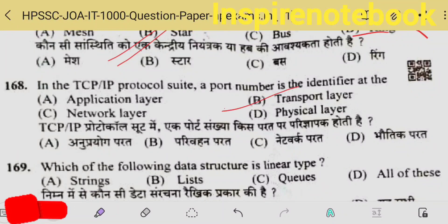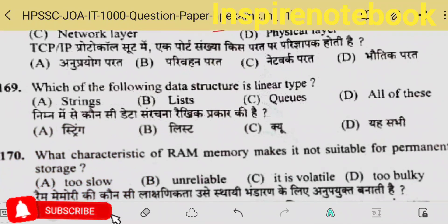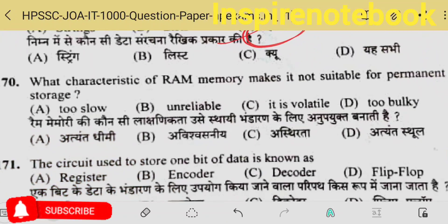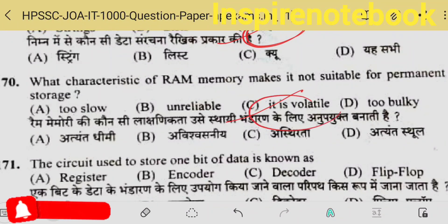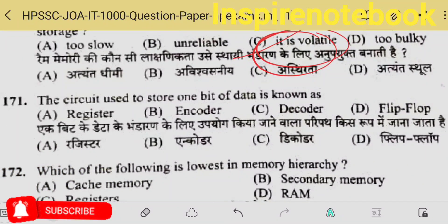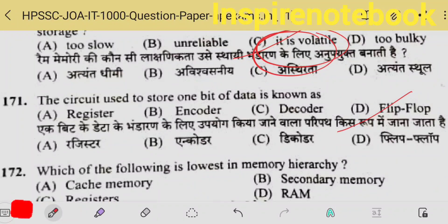I think port number is identified at the transport layer — option B. Which of the following data structures is linear? Stack and array are linear data structures. What characteristic of RAM makes it not suitable for permanent storage? Because it is volatile — if power supply is cut, all data is deleted; so it can't be permanent, option C. The circuit used to store one bit of data is a flip-flop — bit means 0 or 1, high or low voltage.